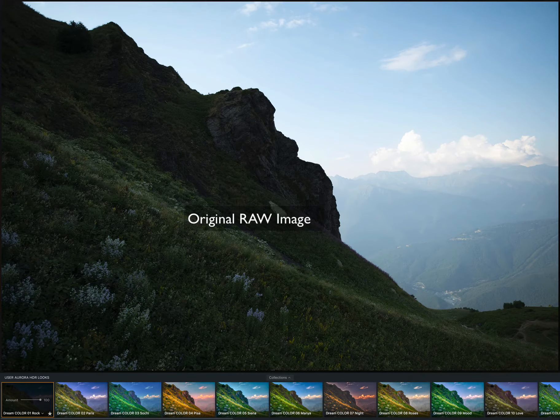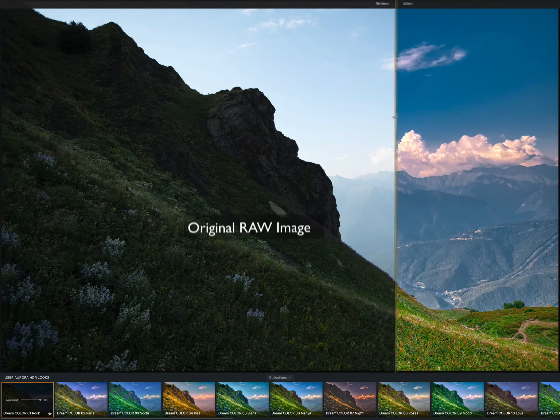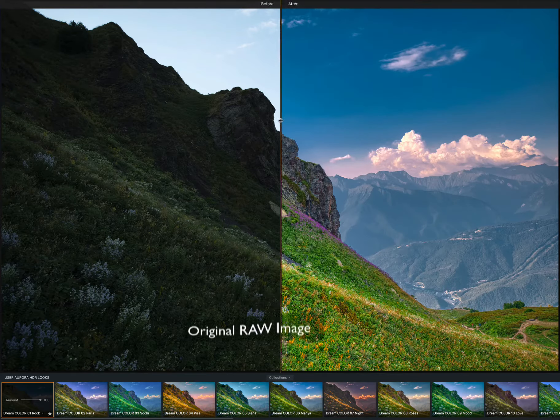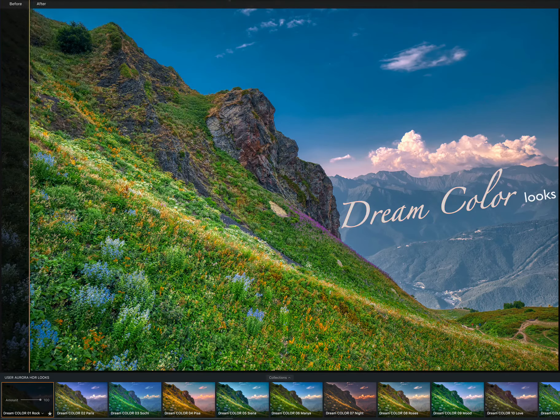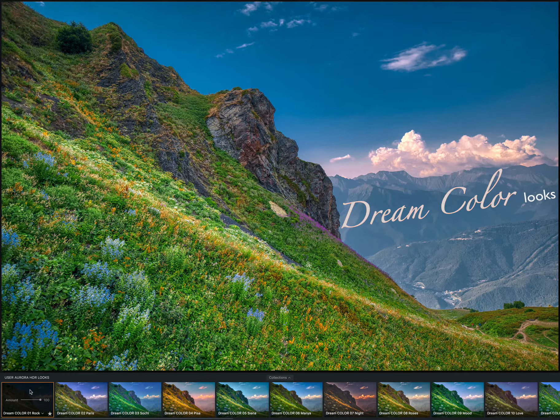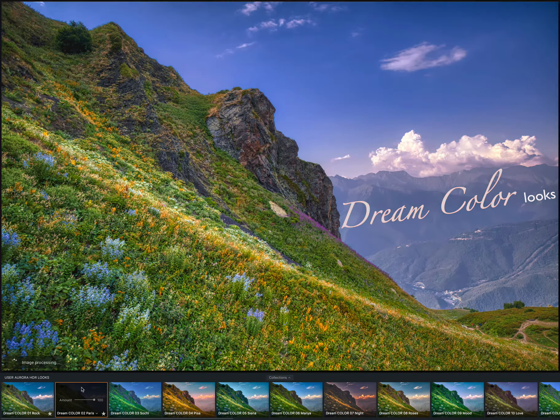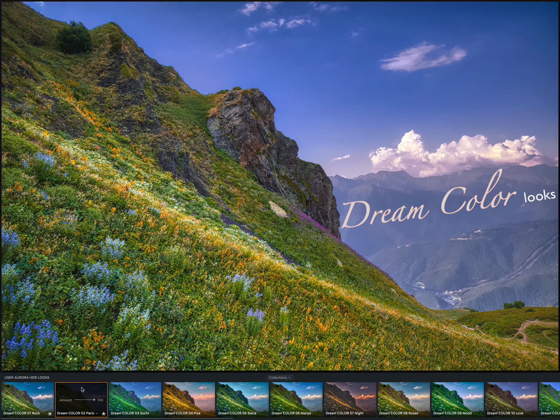Whether you want a subtle, beautiful color, or rich, majestic intensity, these new Dreamcolor Aurora HDR looks will beautifully enhance all your dull images.